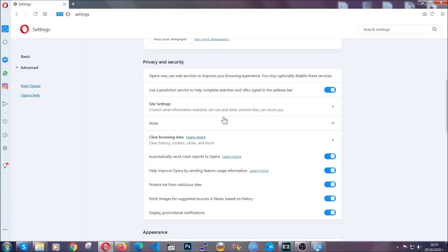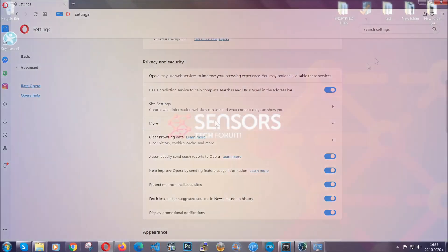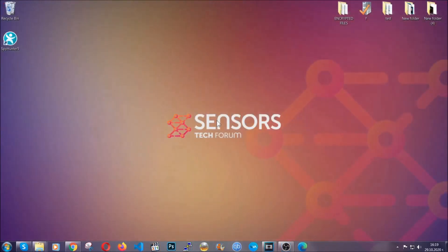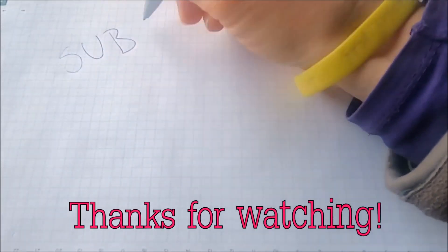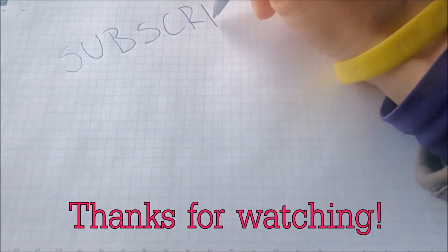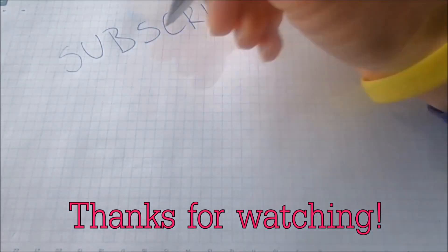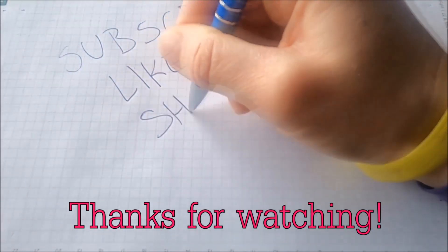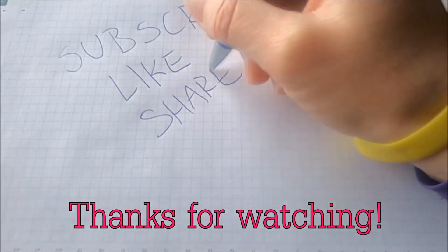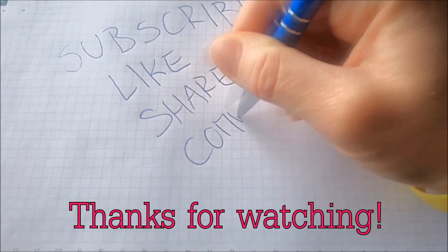With this hopefully you should have gotten rid of this nasty adware threat. Thanks for watching guys. We hope this video helped you. We appreciate if you'd subscribe and comment. We respond fast to any comments so make sure to ask us any questions if anything is not clear. Thanks for watching.